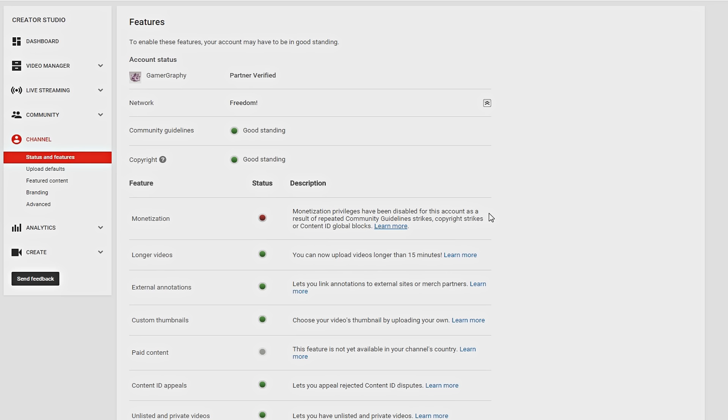Now as some of you guys probably still remember, I got a copyright strike from Gfinity six months ago. Now that claim just expired a few days ago and my channel is back to healthy. And after that strike expired, I got this.